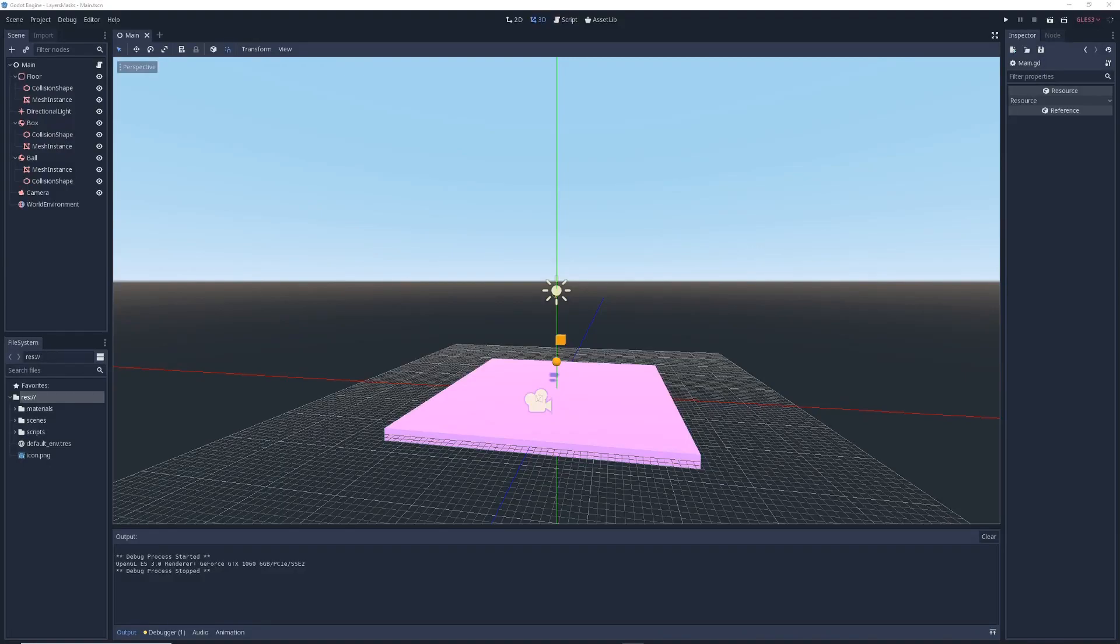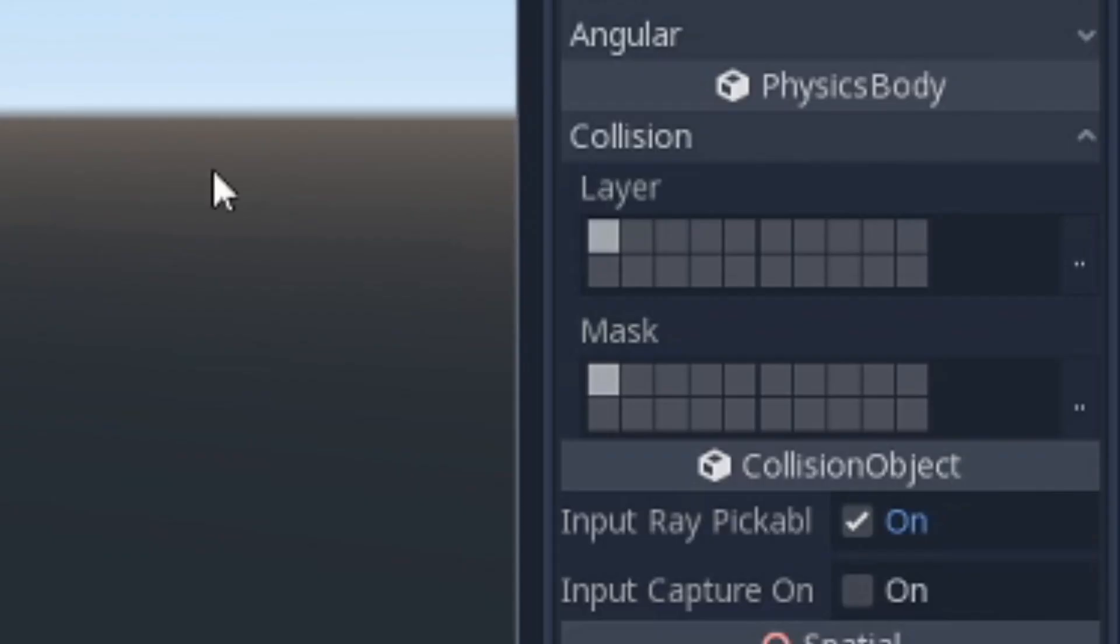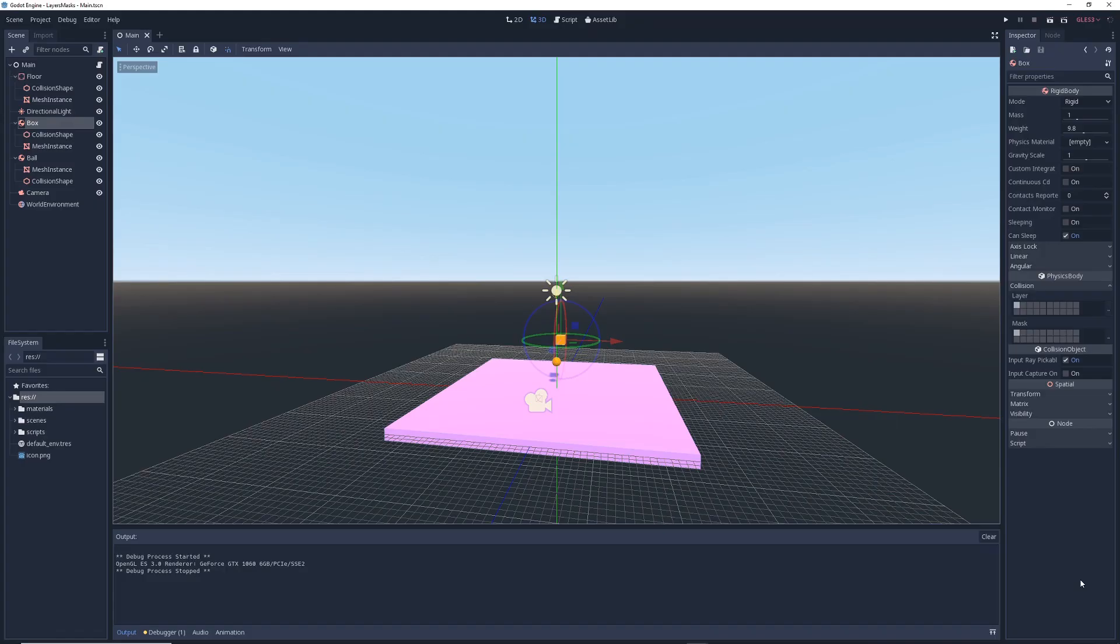So, you're new to Godot and you want to learn about collision layers and masks, but you take one look at Godot's layer system and you decide it's time to start learning Unity instead. Well, before you do that, watch this video because in this tutorial, I'm going to show you how collision layers and masks work in Godot.